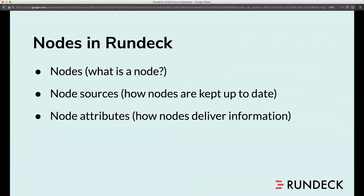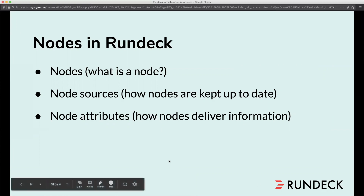Nodes are things that Rundeck connects to, but we're going to talk about where those nodes come from and how they are defined in Rundeck. Those nodes that you use within Rundeck are defined by what are called node sources.